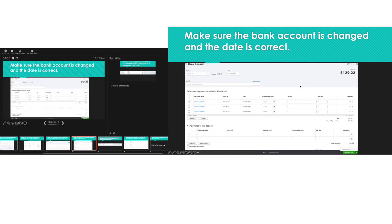Make sure the bank account is changed and the date is correct. For example: July 10th, Square customer, $129. You want to select the transaction for whatever date — don't select everything at the same time if they have different dates, because that's going to make it hard to reconcile the cash account. Once you click Save and New, you can keep going until you're done with all deposits, then Save and Close. Select the transaction, make sure the account is right, the date is right, and then save.